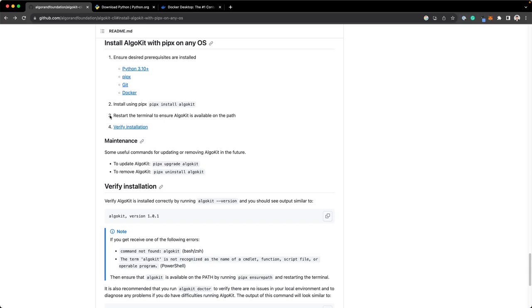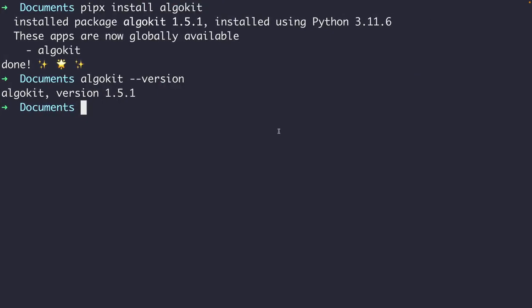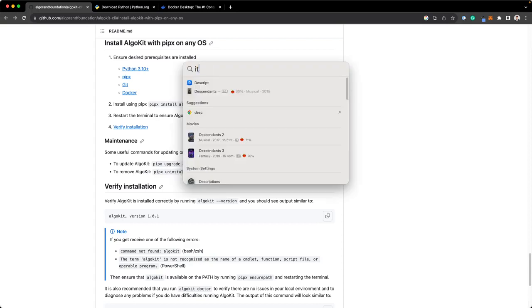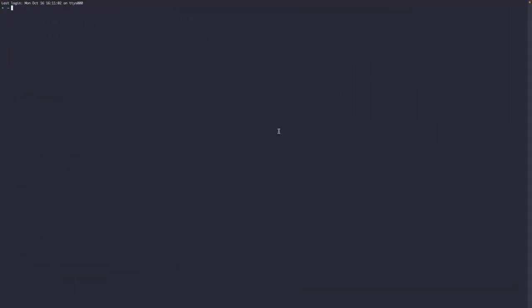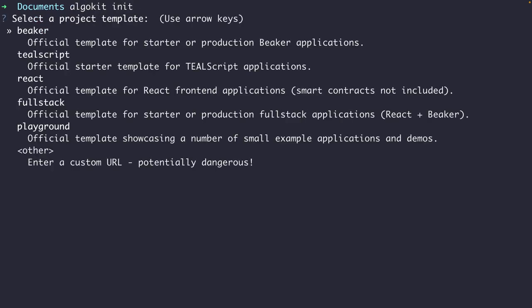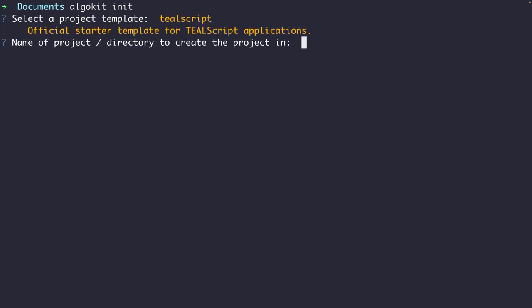On step three, it says to restart the terminal to ensure AlgoKit is available on the path, so let's do that. Now that AlgoKit is installed, let's bootstrap a TealScript project using the TealScript template. To do that, run `algokit init`. That will show you a list of project templates to choose from — choose TealScript. It will then ask for the name of the project, so I'll call it TealScript demo.